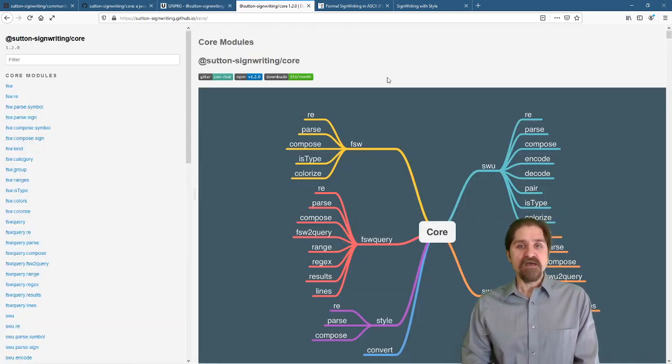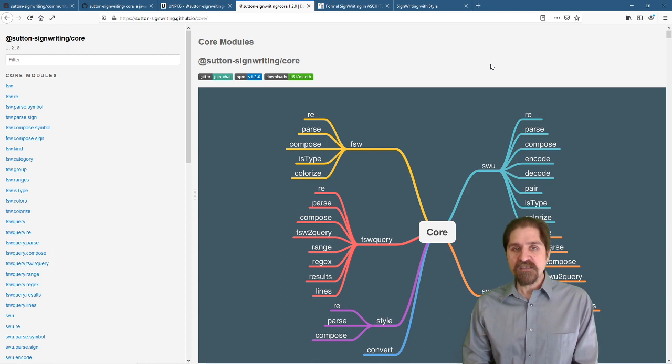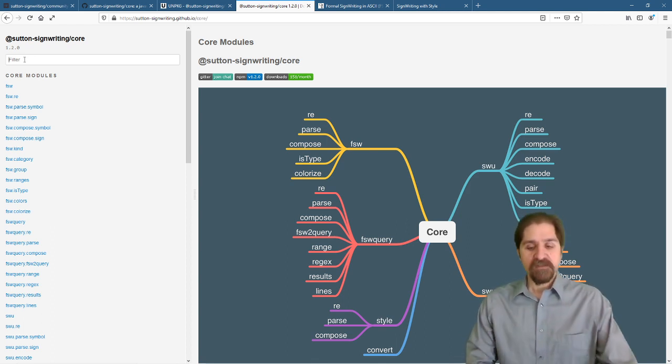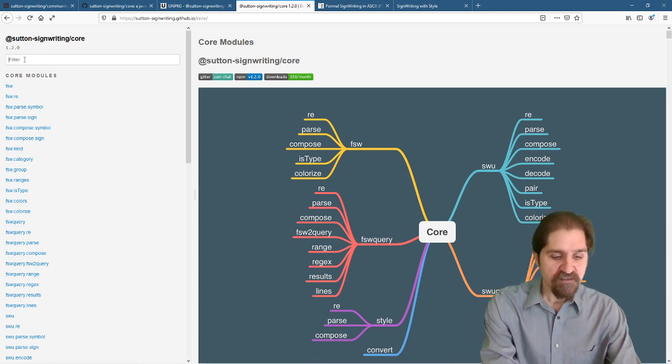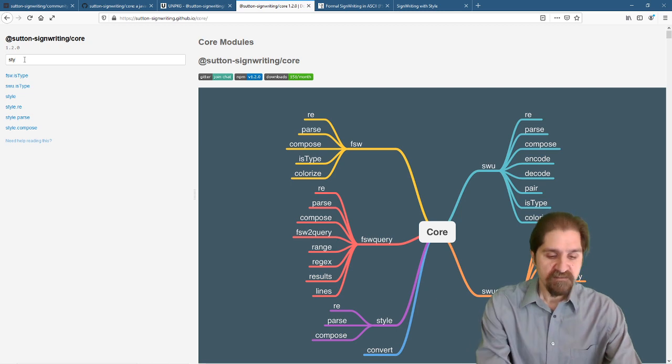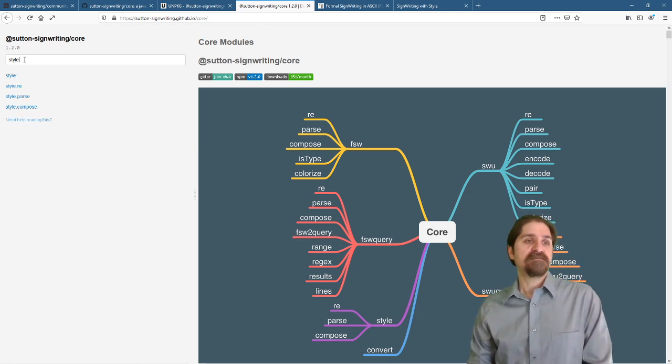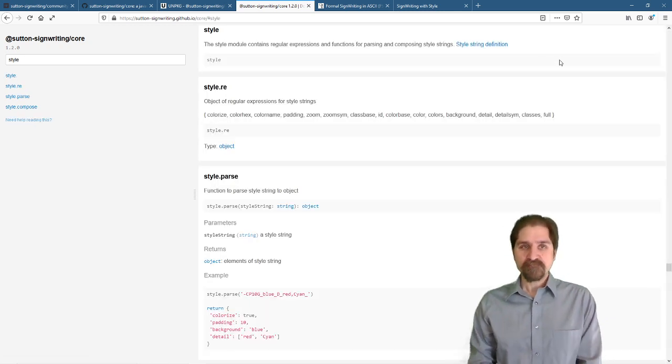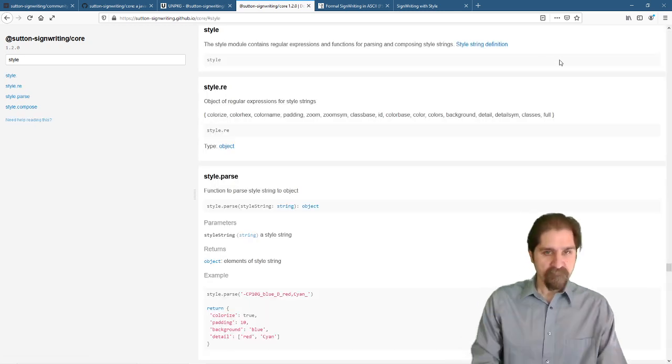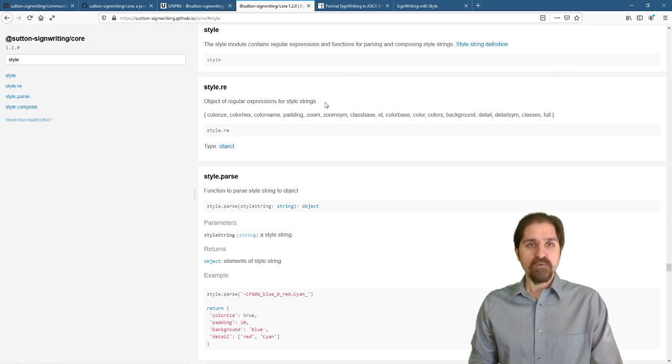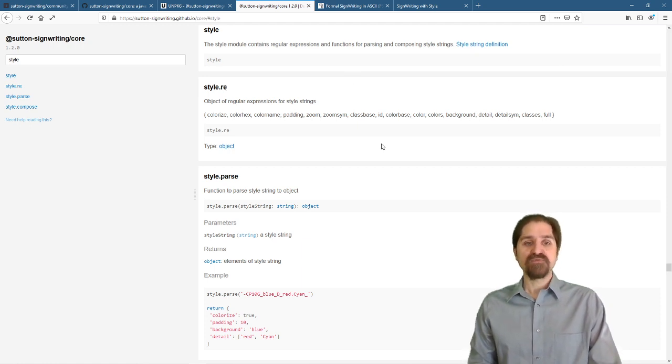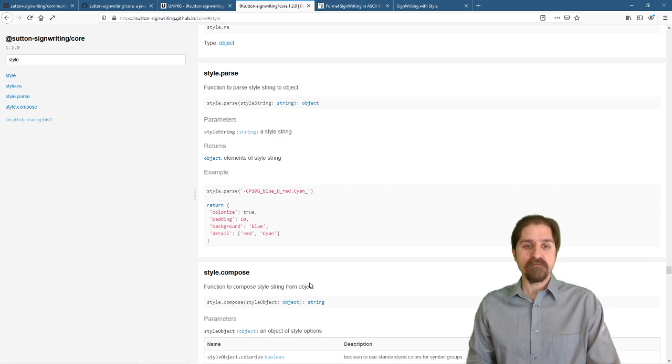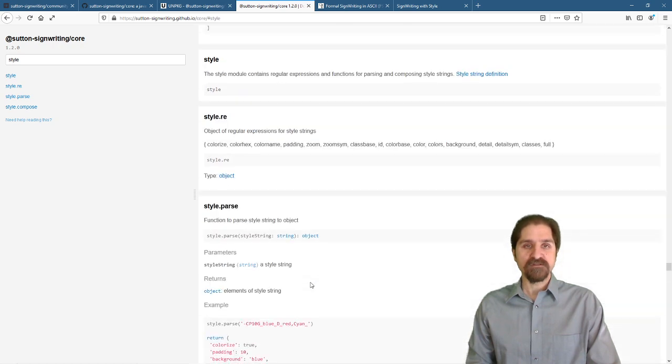We have excellent documentation available. Specifically, we're going to be doing the style module. And we're going to get into the regular expressions, the parse function, and the compose function.